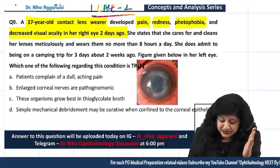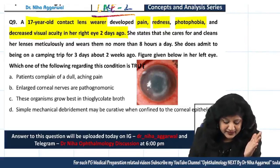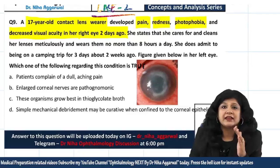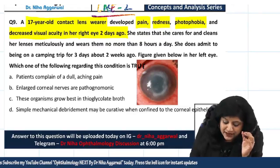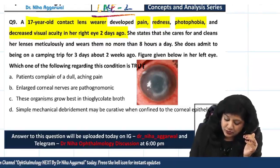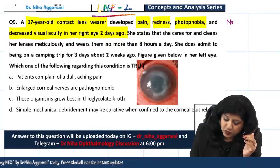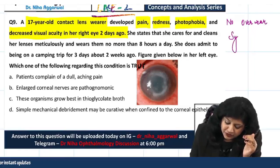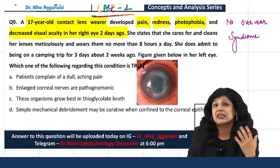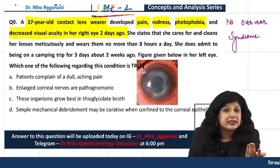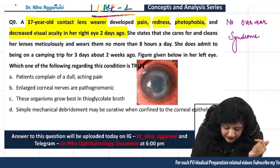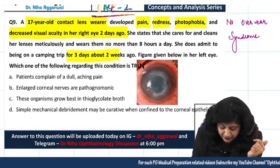She states that she cares for and cleans her lenses meticulously and wears them no more than 8 hours a day. So basically they are ruling out over-wear syndrome — she is taking good care and not wearing them more than 8 hours a day. She does admit to being at a camp for 3 days about 2 weeks ago.